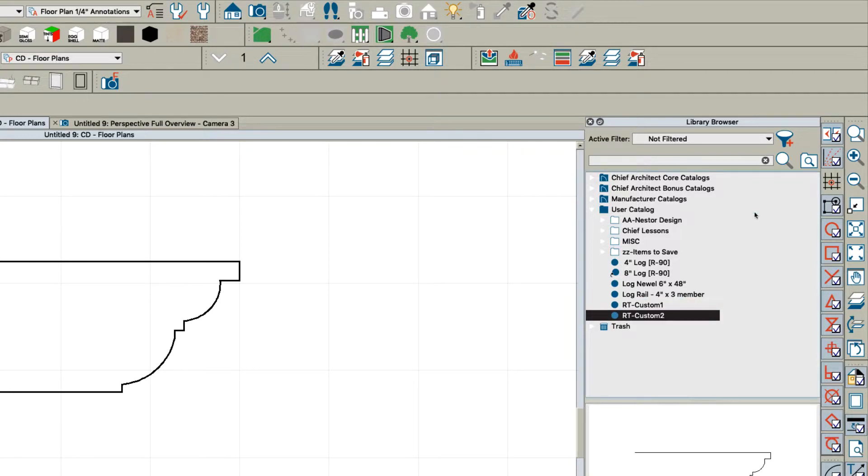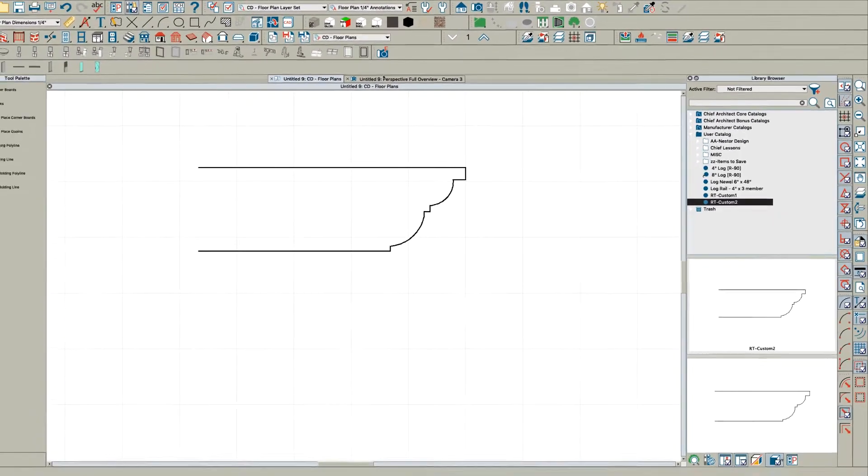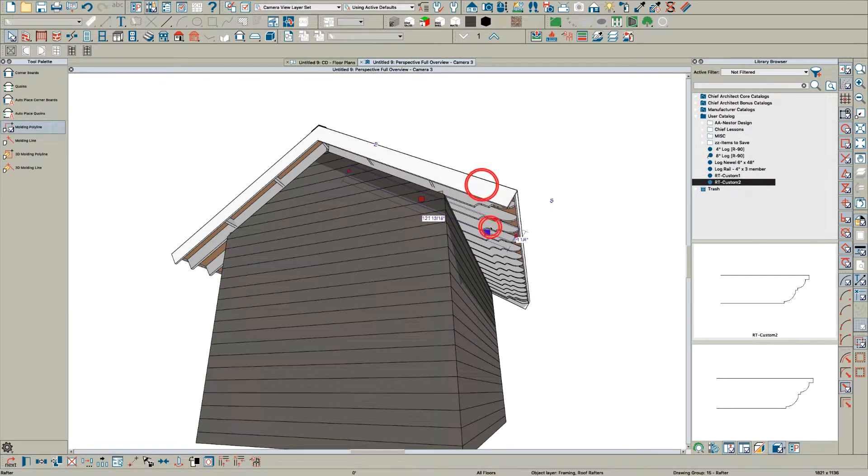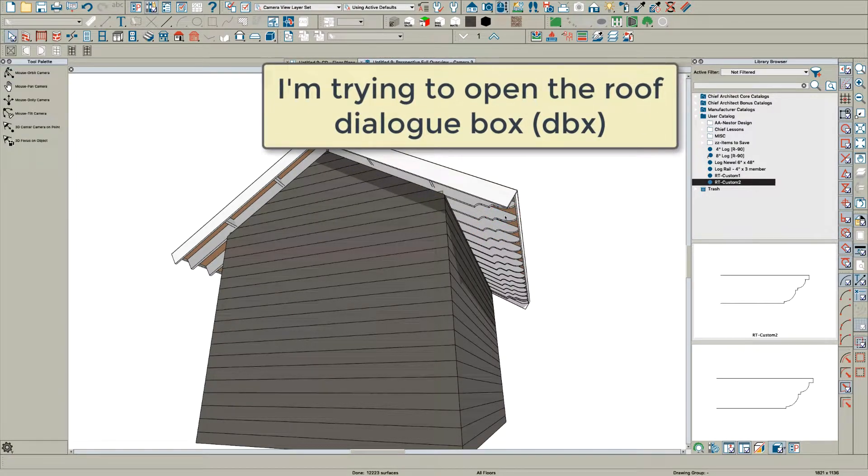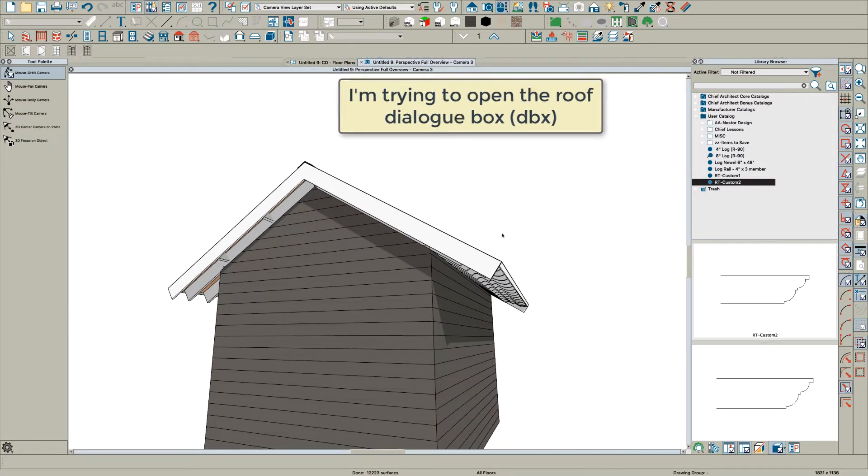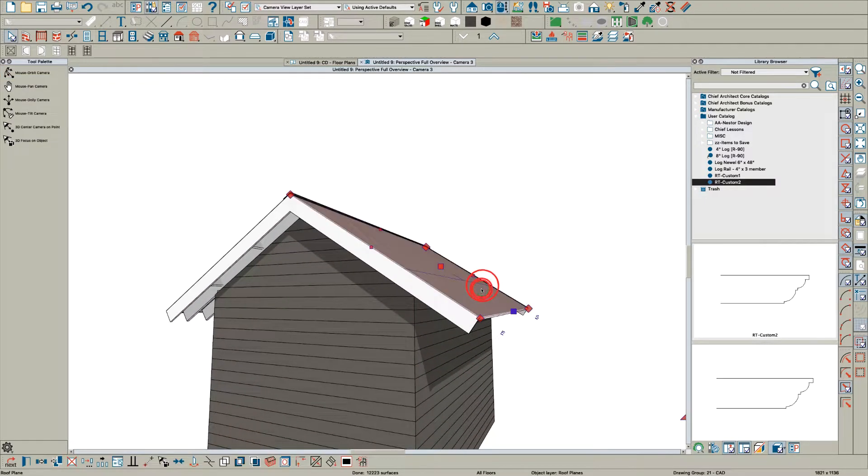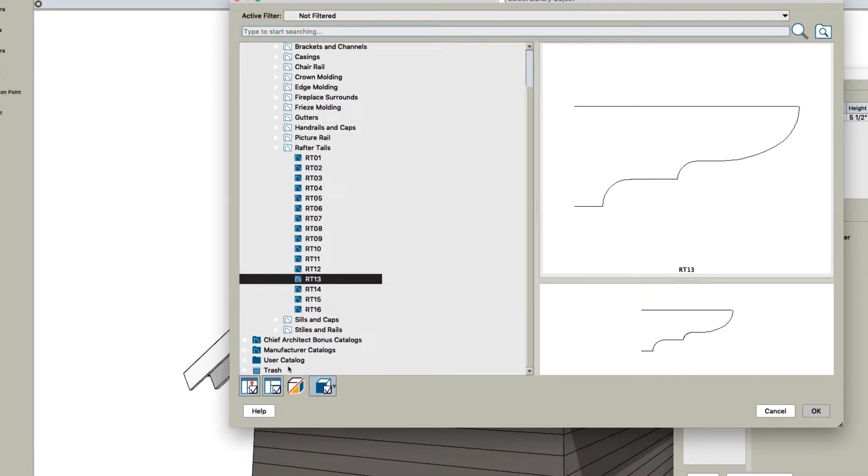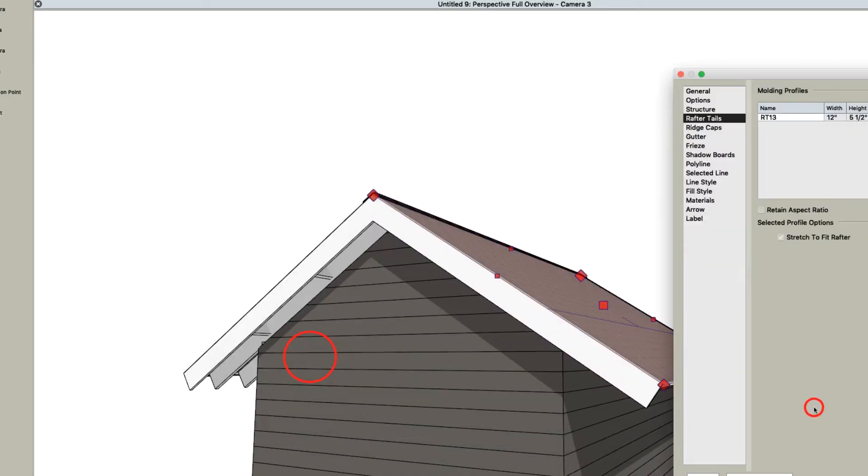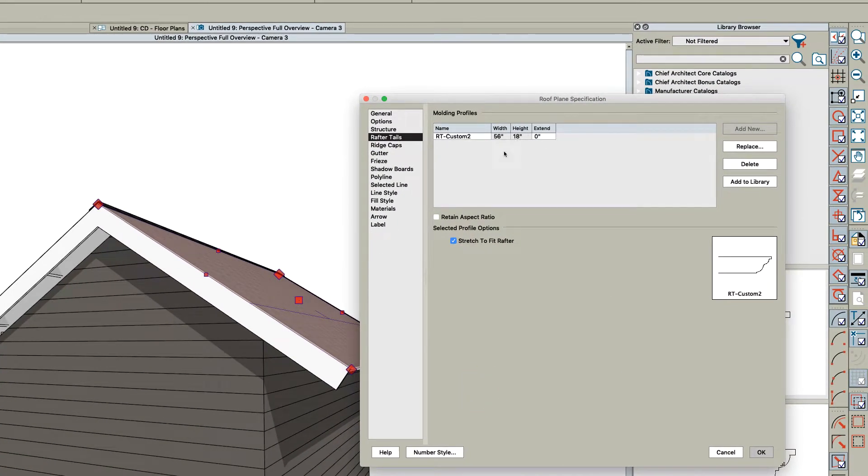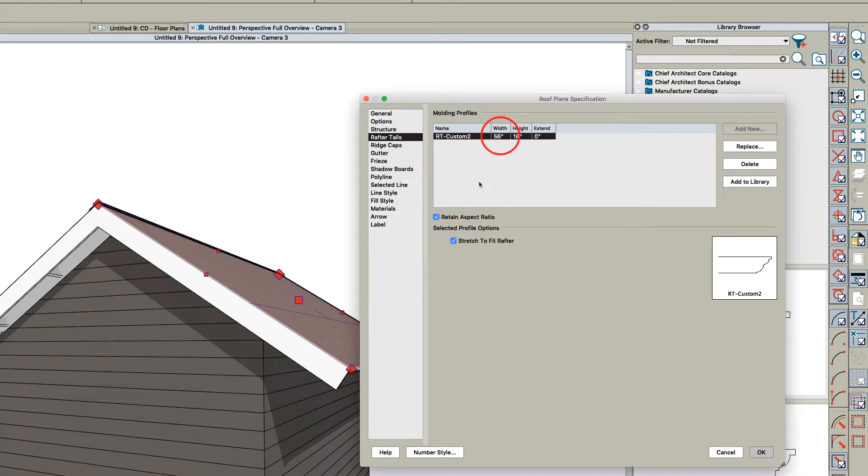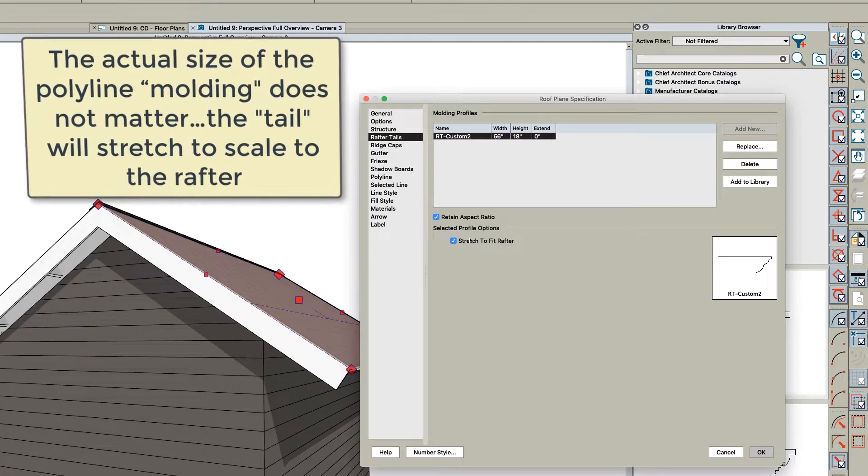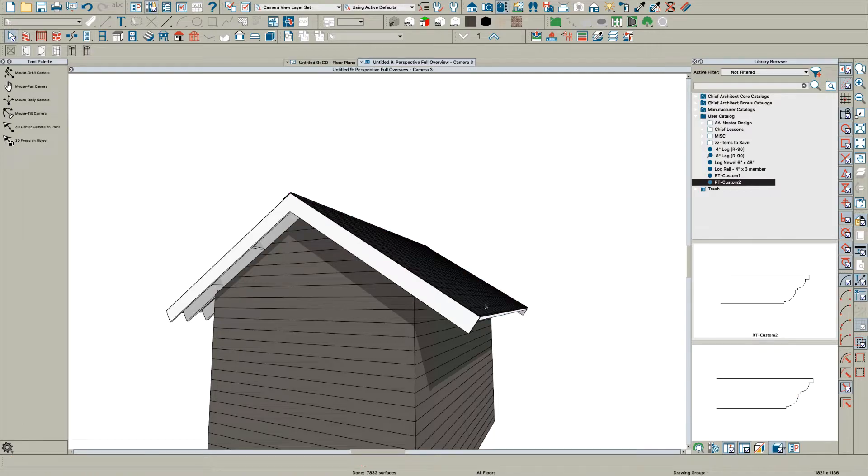I've already created one, so this is custom 2. Come over to your perspective overview, let's open this roof up, change the rafter tail, replace it, go down to my user catalog, pick Custom 2, and click okay. It saved it as the width, but let's click okay and see what happens.